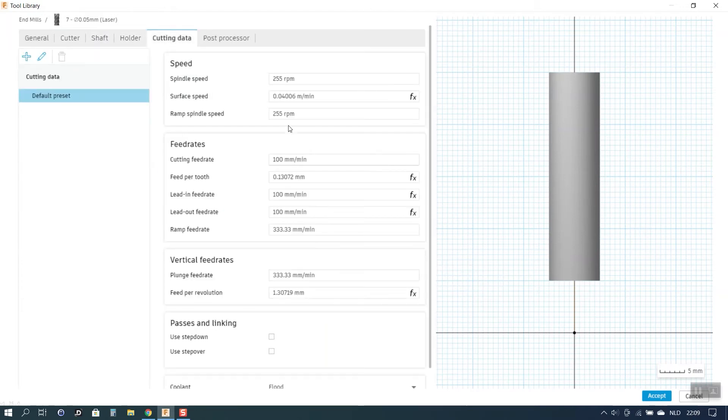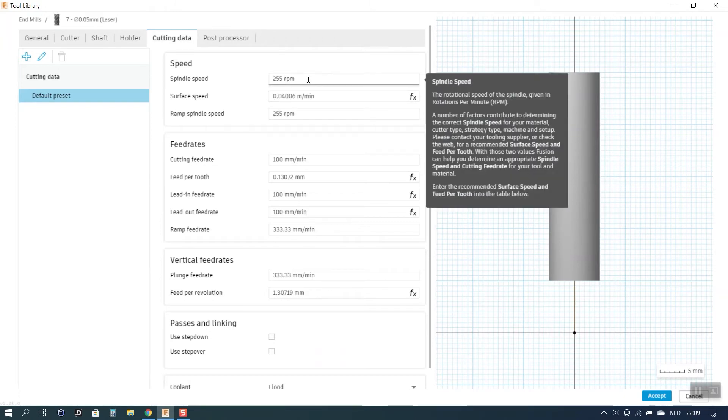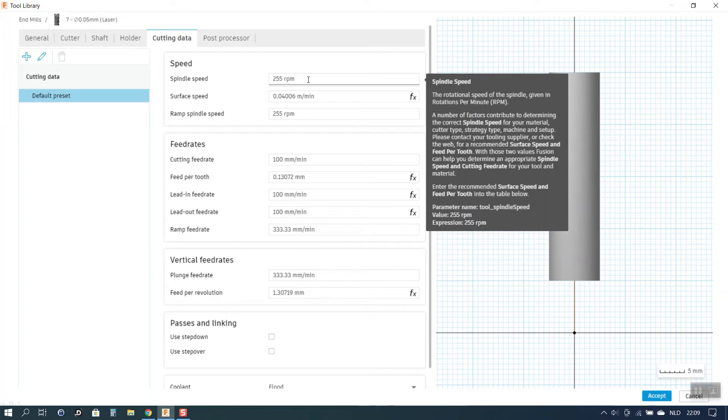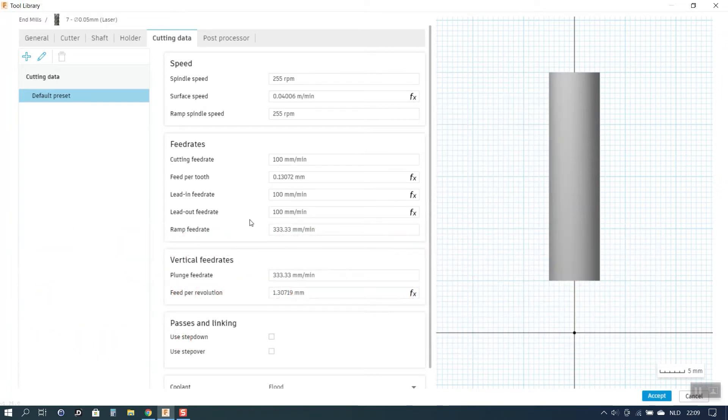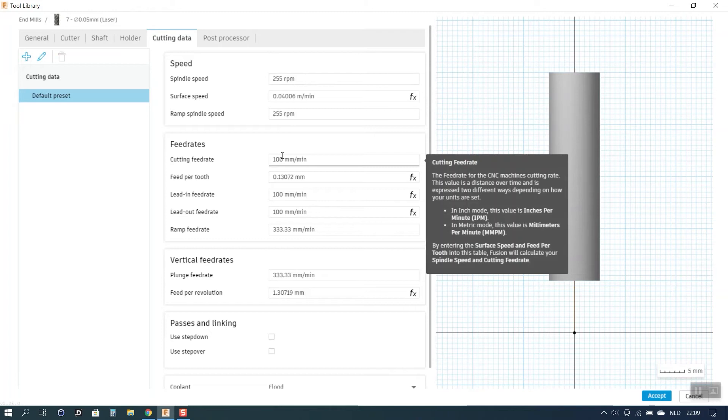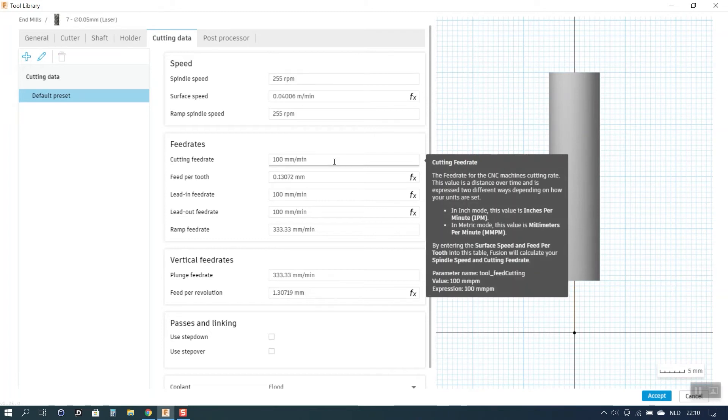The cutting data. I entered for a spindle speed which will reflect the laser power. I entered 255 as a default. Later on when I'm making an actual toolpath I can still change that to the value that I want. And also the cutting feed rate defaults here to 100 mm per minute. Which is also a parameter that can still be changed later on when making a toolpath.